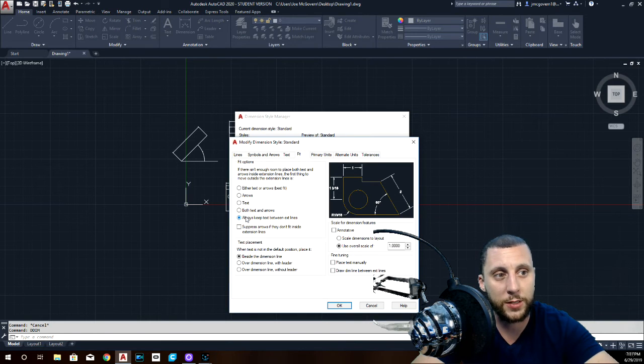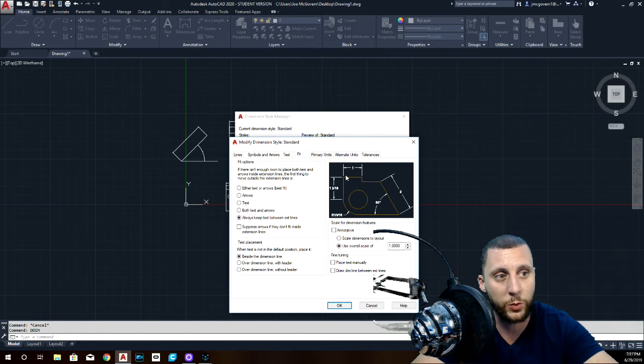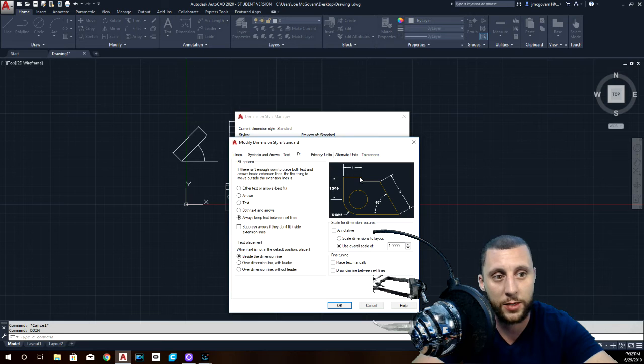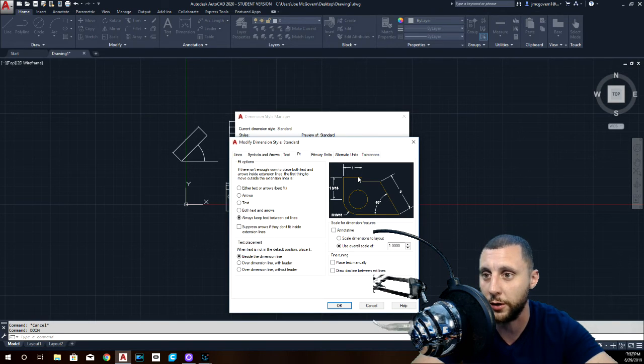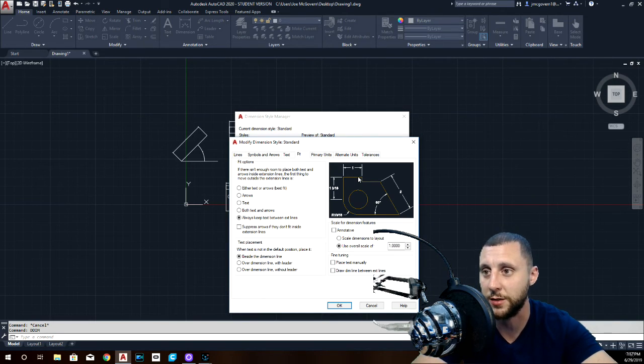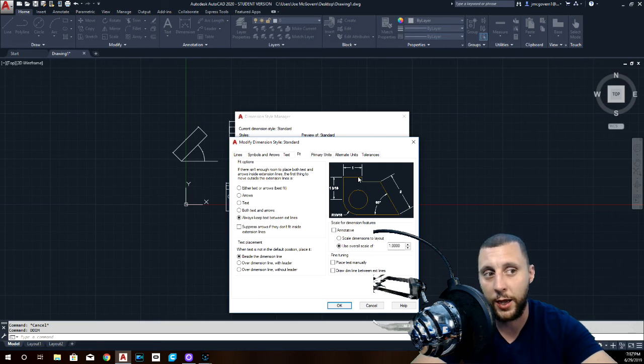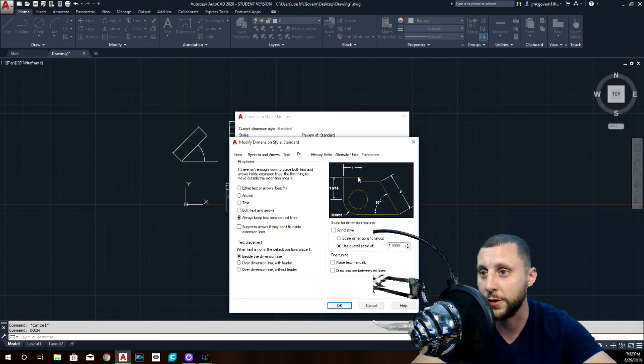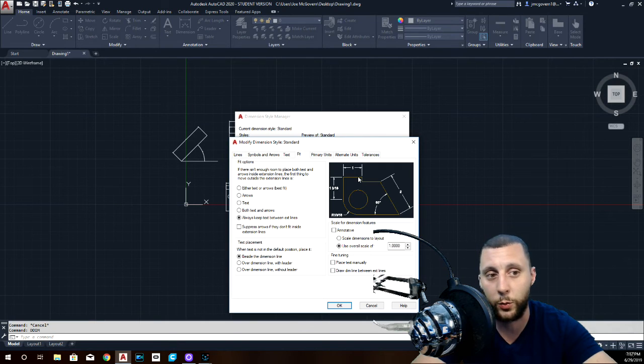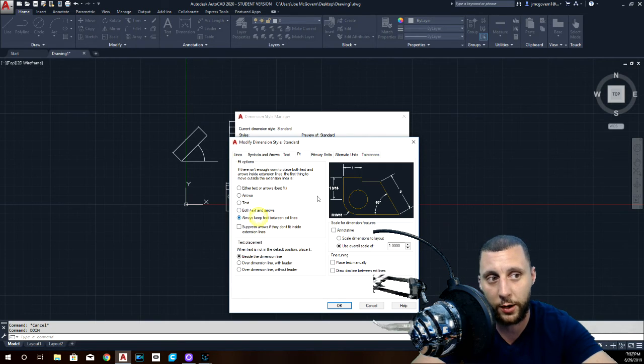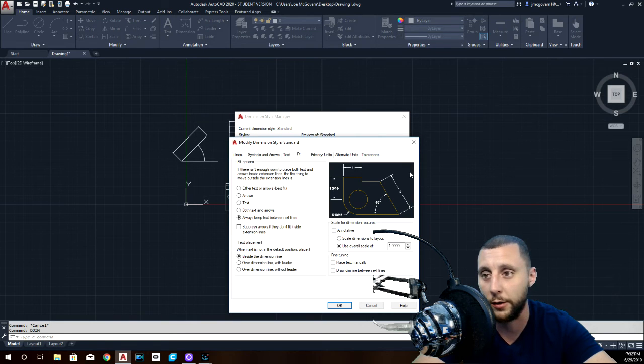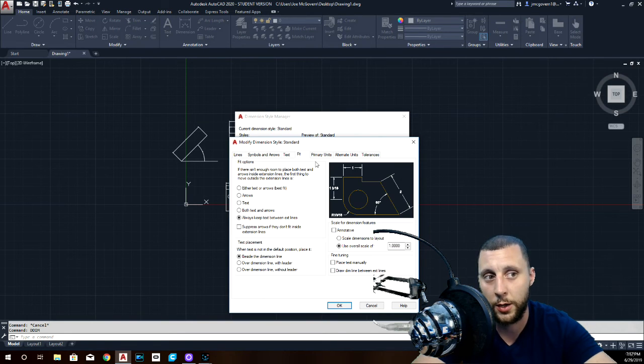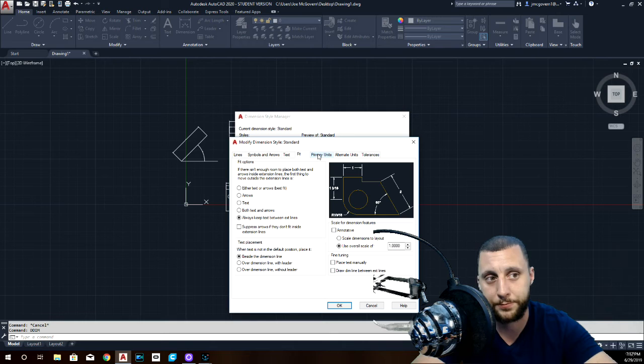Fit. Always keep text between the extension lines. You'll notice that this one is between the extension lines. Long story short, sometimes when the dimensions are really small, it likes to kick them out of that space because it thinks that they don't fit. And I know that they don't fit sometimes, but we like to make it where that always stays between there. That way it doesn't fly all the way out here and not really make any sense where it is. That's also just a preference of my own.